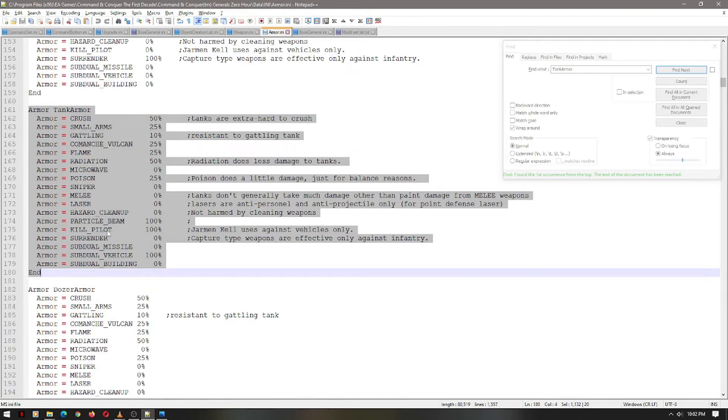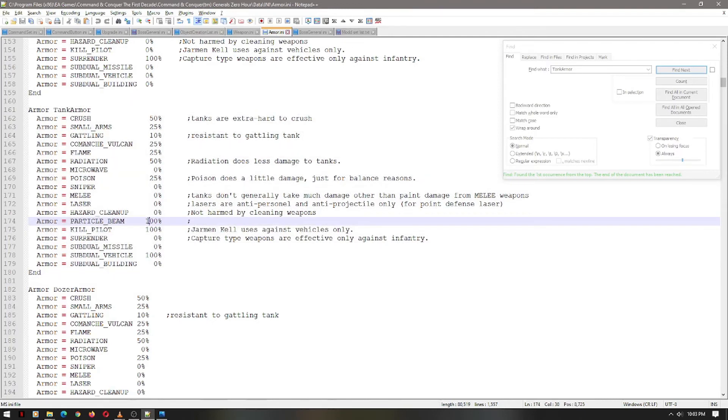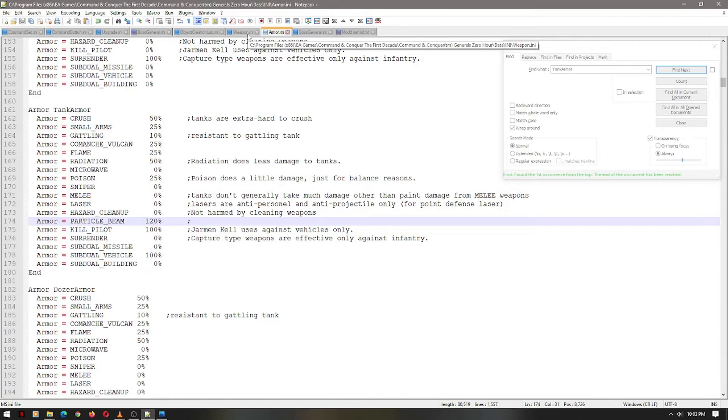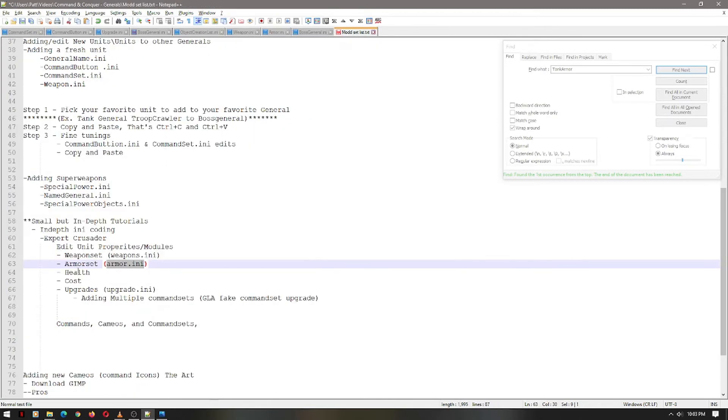That's the Jarman Kell shot. This is the particle beam damage. I feel like that should be higher though. It should be a little susceptible. Let's put that up to 120 damage. So it does a little bit more damage against vehicles than it normally does. That's exactly what that means.